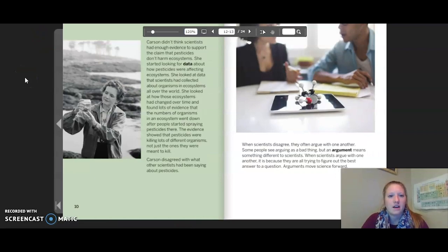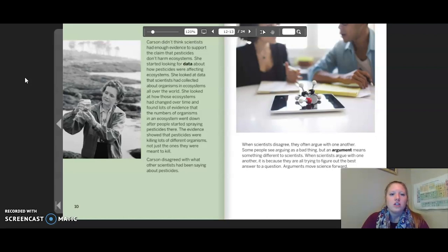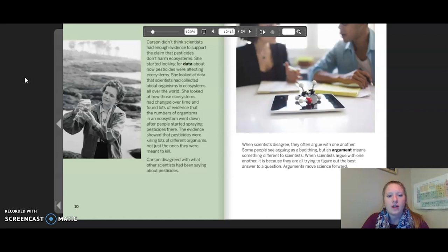Carson didn't think scientists had enough evidence to support the claim that pesticides don't harm ecosystems. She started looking for data about how pesticides were affecting ecosystems. When she looked at data that scientists had collected about organisms and ecosystems all over the world, she found lots of evidence that the numbers of organisms in an ecosystem went down after people started spraying pesticides there. The evidence showed that pesticides were killing lots of different organisms, not just the ones they were meant to kill.